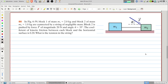Welcome to Problems and Solutions. Today we'll solve problem 88 of chapter 6 of Halliday and Resnick, Fundamentals of Physics. Block 1 of mass m1 equals 2 kilograms and block 2 of mass m2 equals 1 kilogram are connected by a string of negligible mass. Block 2 is pushed by a force of magnitude 20 newtons at angle theta equals 35 degrees. The coefficient of kinetic friction between each block and the horizontal surface is 0.20. What is the tension in the string?